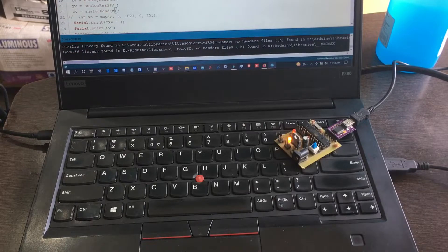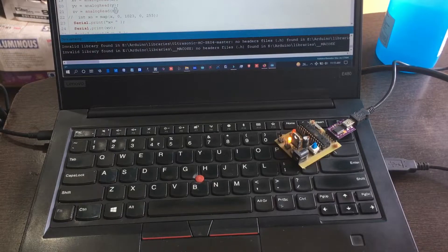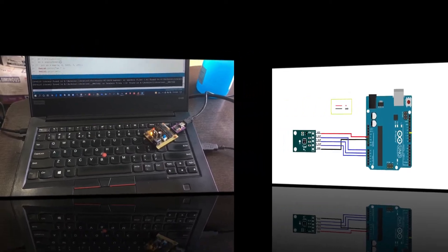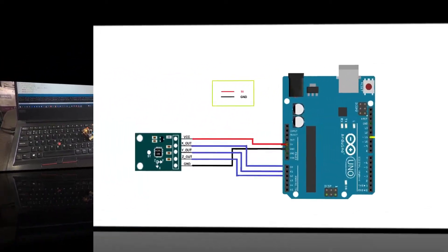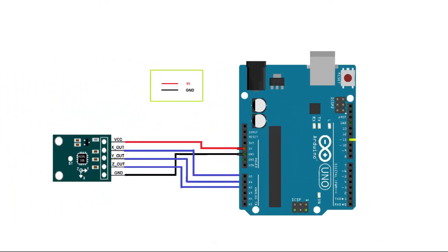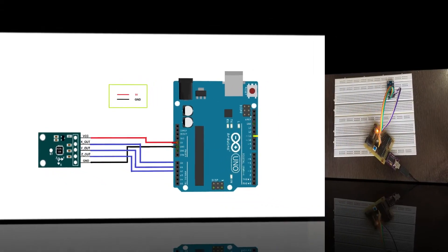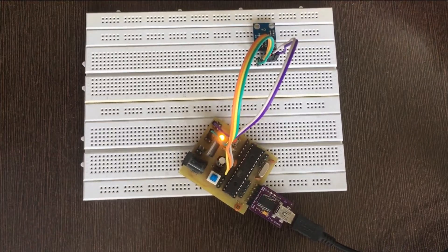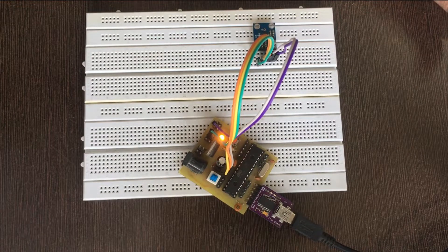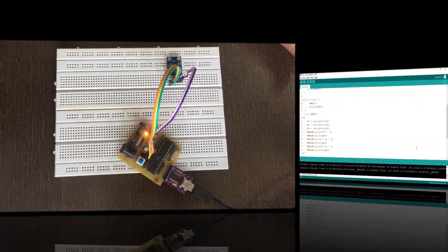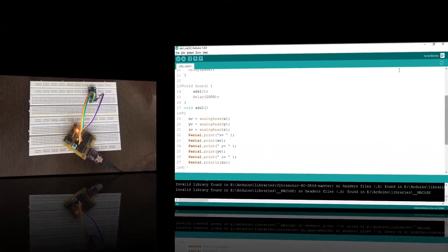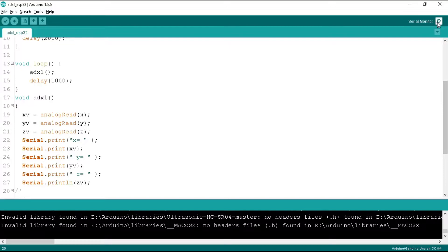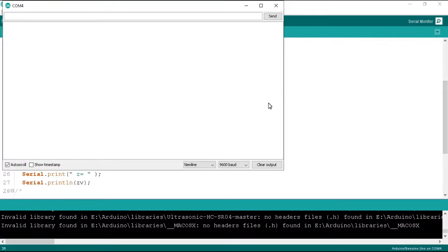Now we upload this program to the board using an FTDI programmer. As you can see, the program has been uploaded to the board. Now connect the accelerometer as per this circuit diagram. You can also download this circuit diagram from the video description. I have placed the accelerometer in the breadboard because it's completely stable in it.